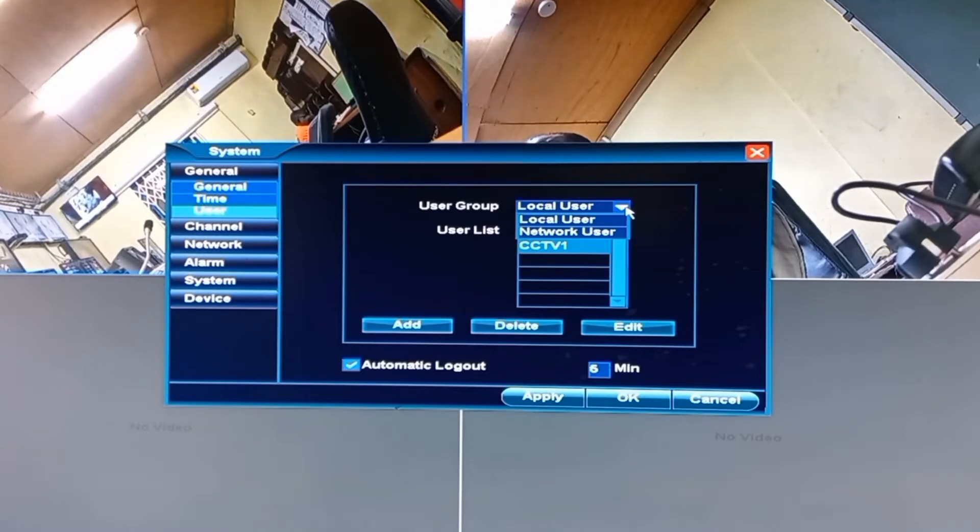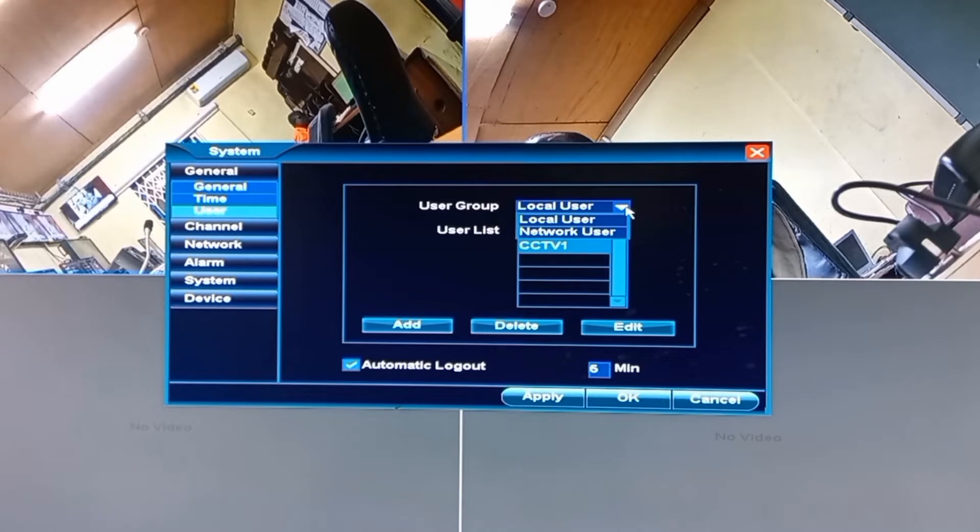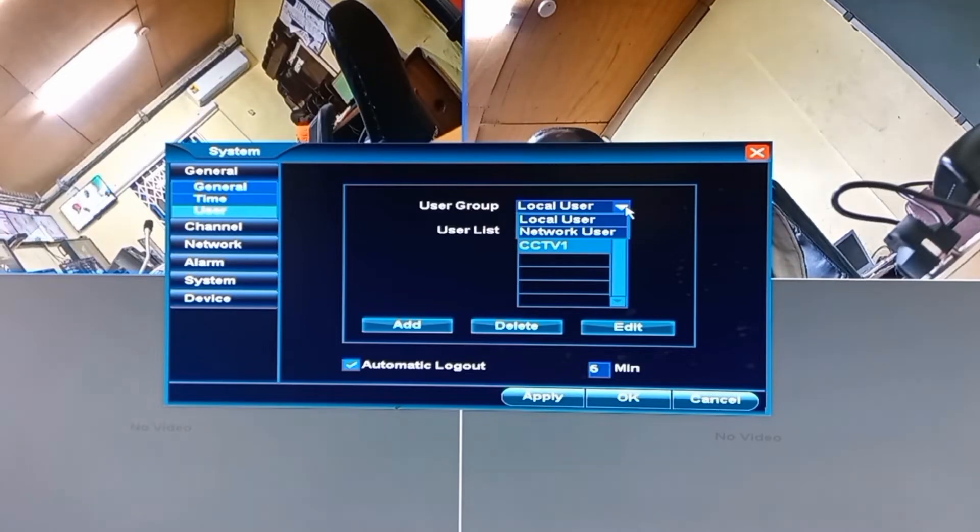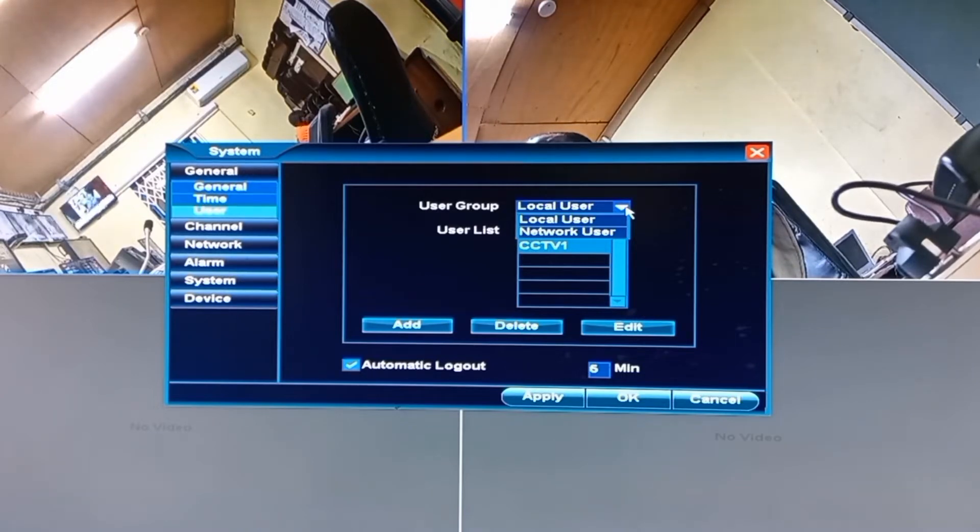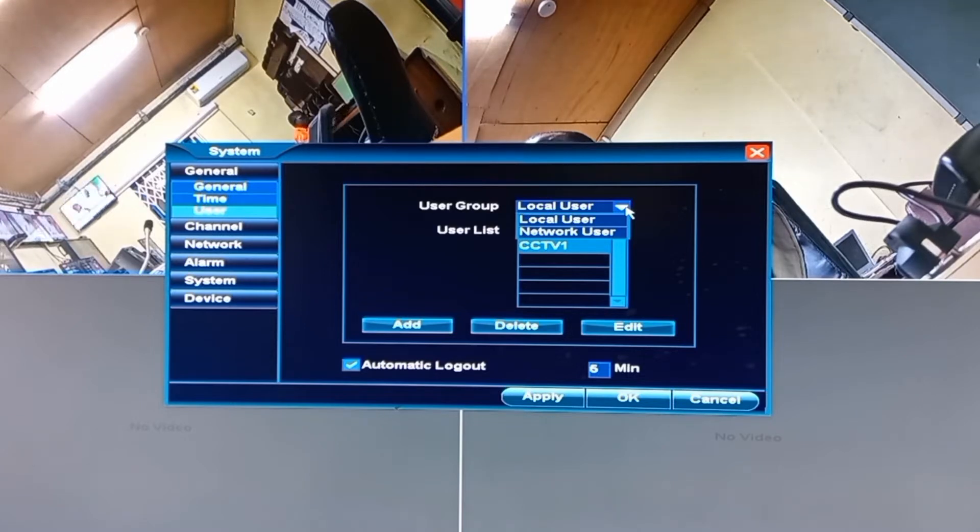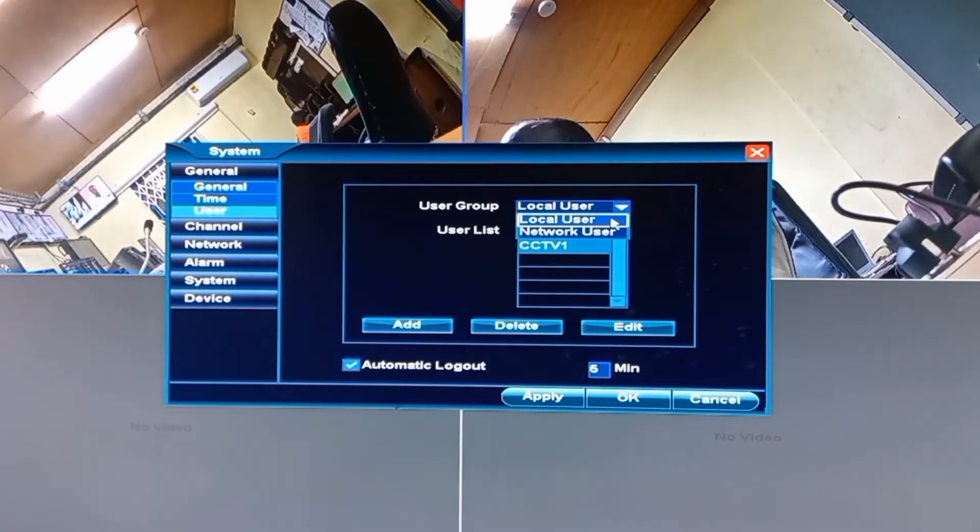The local user refers to those that will be physically accessing the CCTV system or you can also call them the in-house users, whilst the network users are those that will log on to the CCTV system remotely from either a computer or any mobile device.